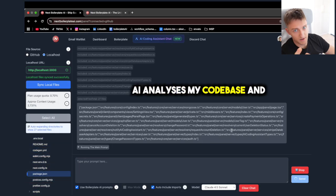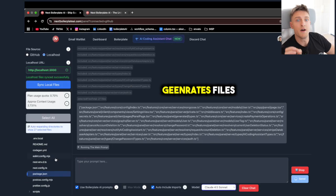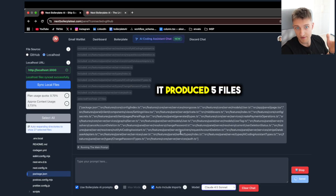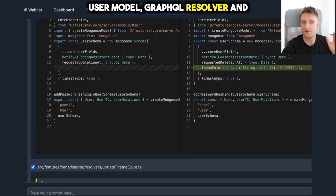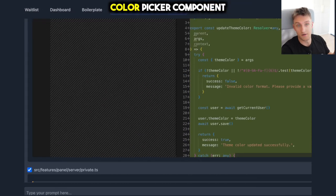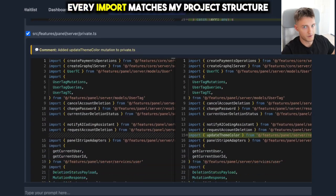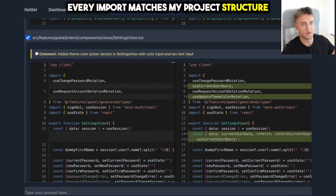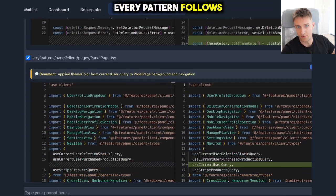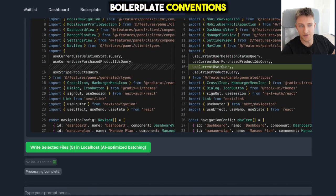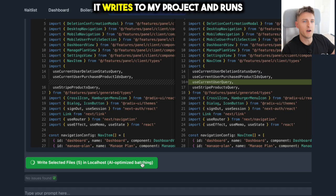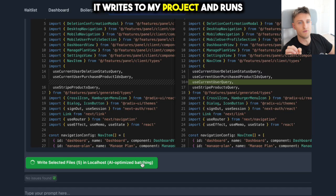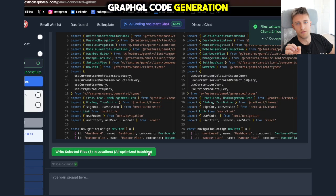The AI analyzes my code base and generates files. It produces five files: user model, GraphQL resolver, and color picker component. Every import matches my project structure. Every pattern follows boilerplate conventions. I will click write files. It writes to my project and runs GraphQL code generation.